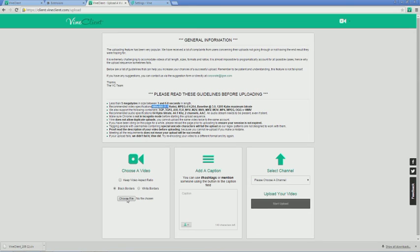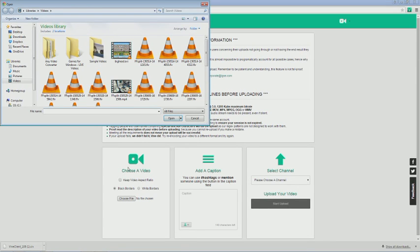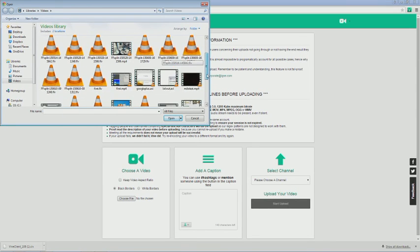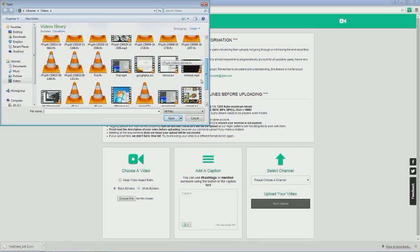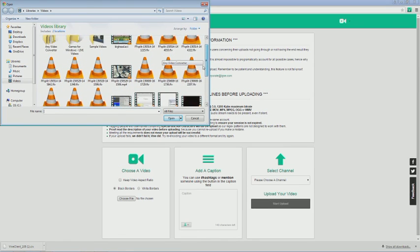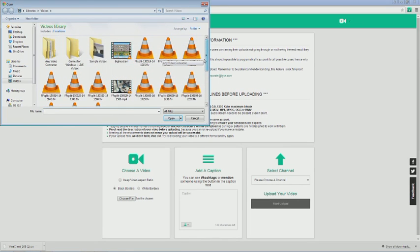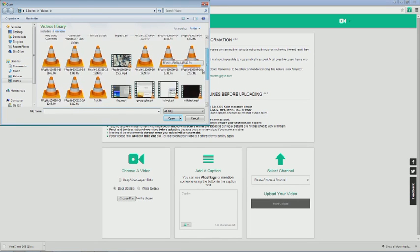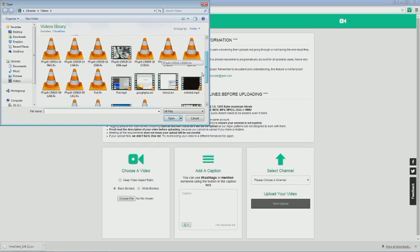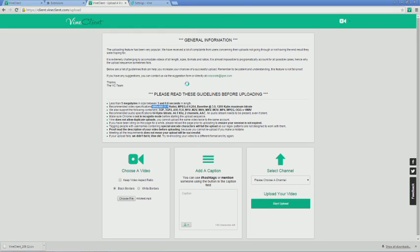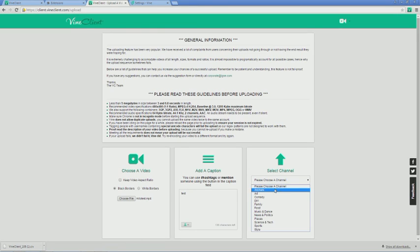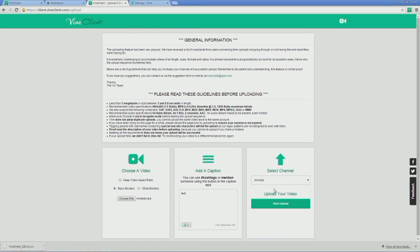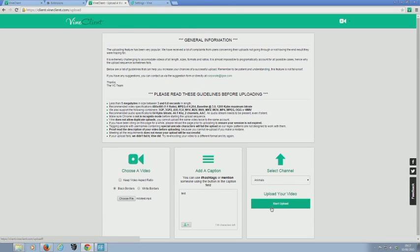So choose a file. I've got a test one somewhere. That'll do. Write something in here, hashtag or whatever, pick the channel and click Upload.